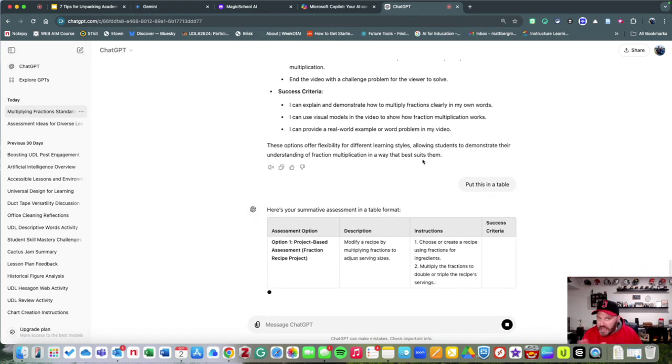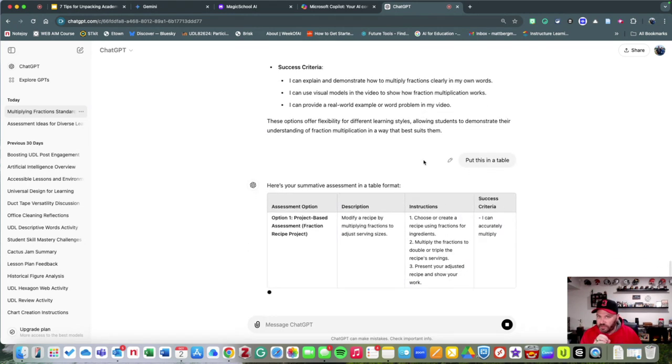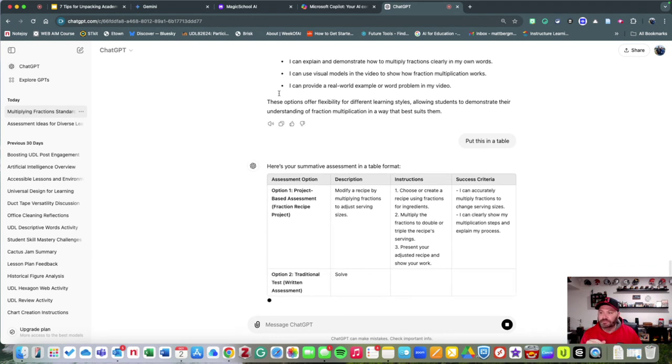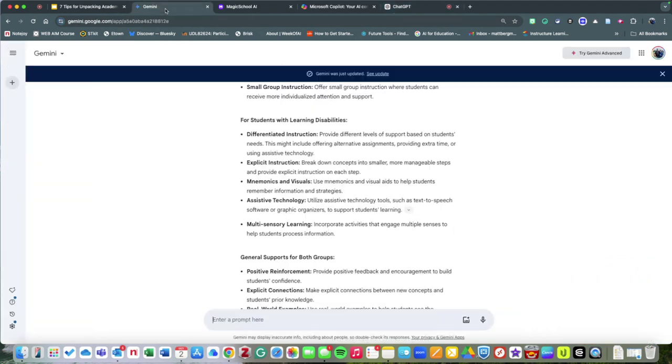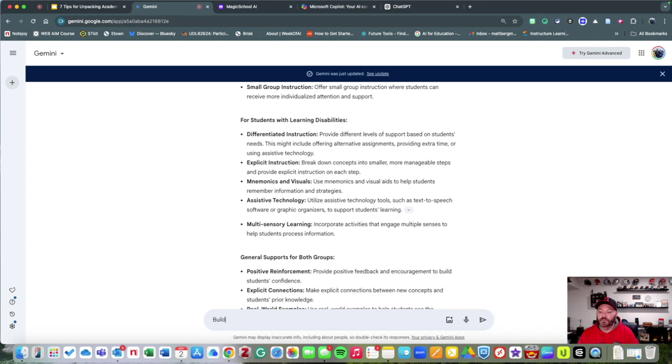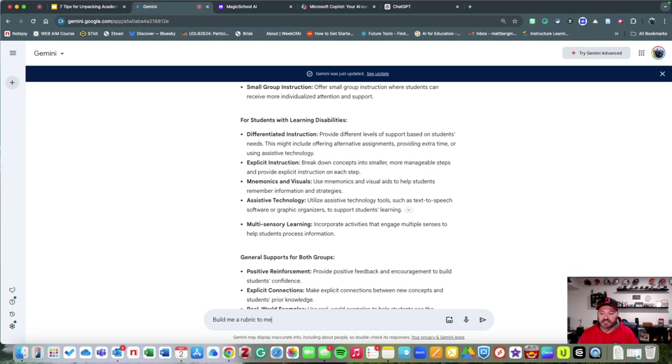That might be something to consider. Another idea that you could possibly do is you could say, 'Build me a rubric to meet the following academic standard.'